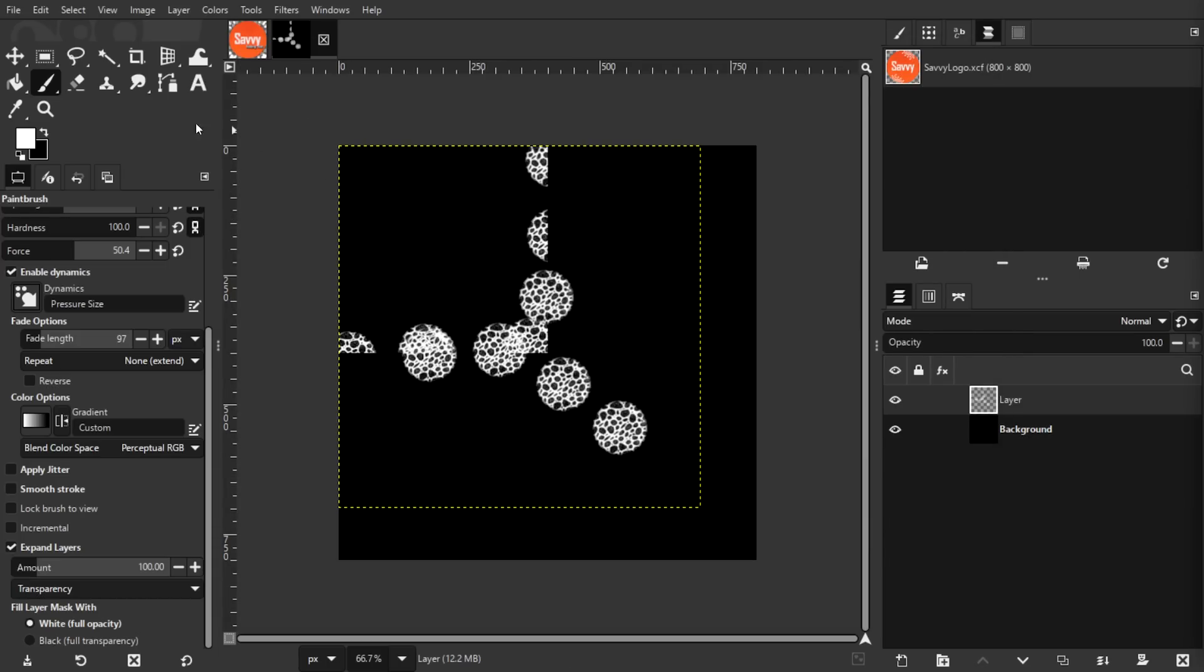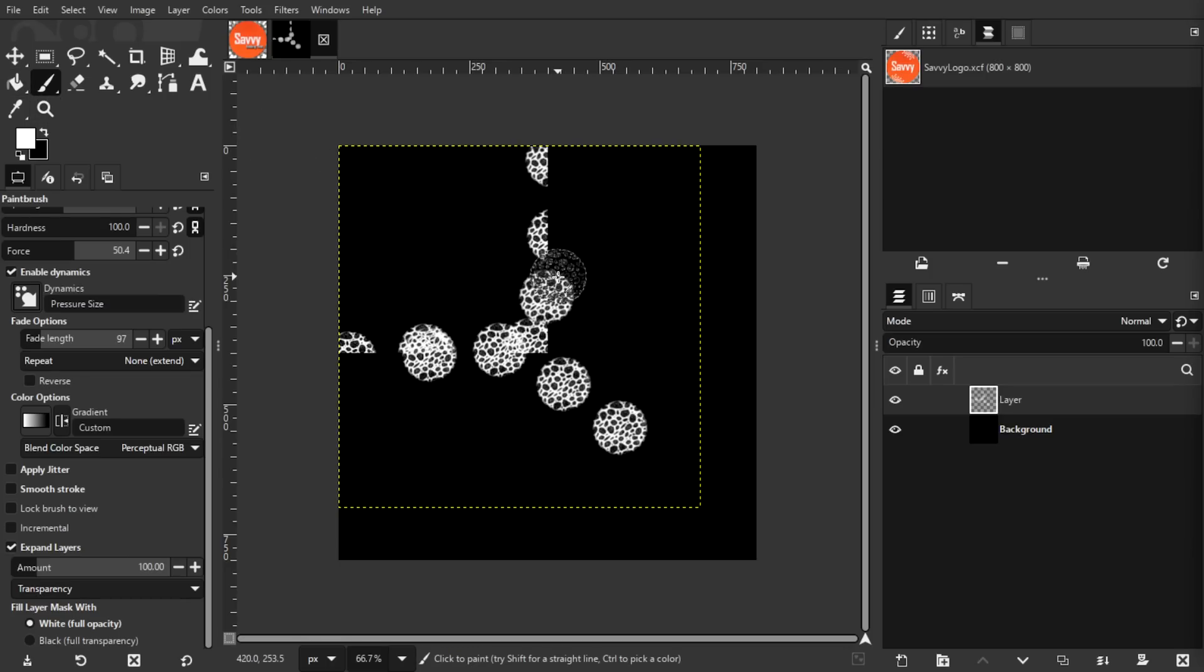One thing I am disappointed about is the fact that they really have not updated their shape tools, including things like circles and rectangles. It still lacks a simple and intuitive way to draw basic shapes. At least I haven't figured out a good way to do so.